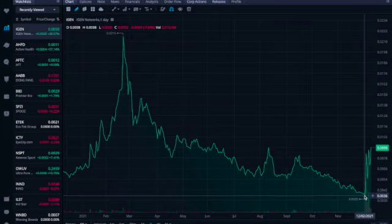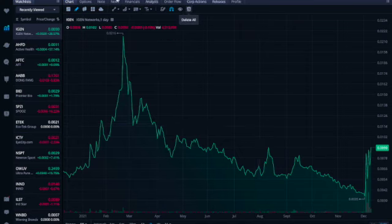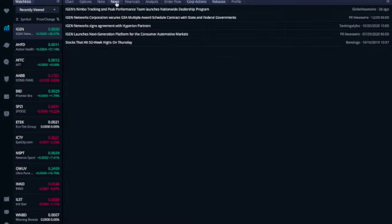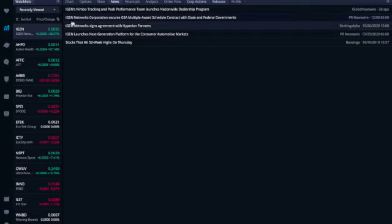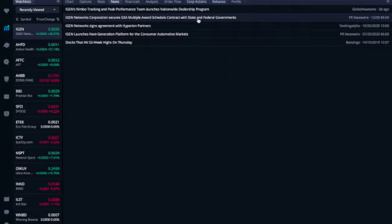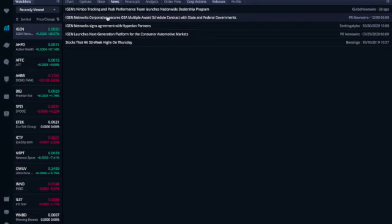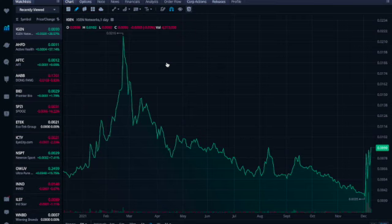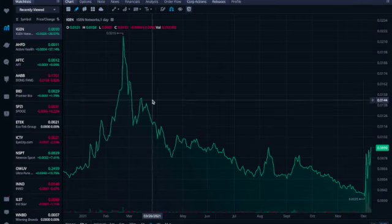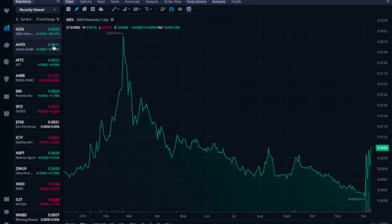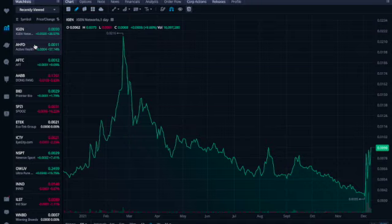And then the reason for that is that about seven days ago news came out. Let's find out what the news was. Okay, so we got Newswire, December 3rd. IGEN Network Corporation secures GSA Multiple Award Schedule contract with the state and federal governments. And then three days ago, IGEN's Nimble Tracking Peak Performance Team launches nationwide dealership program. All right, but it was on this news right here that the chart really broke this pattern that it had. So that's the time we're going to spend on this. Again, don't go by what I'm saying, do your own research.